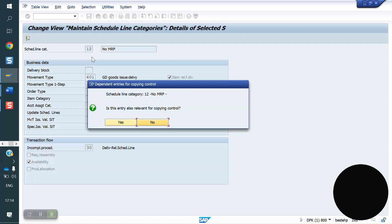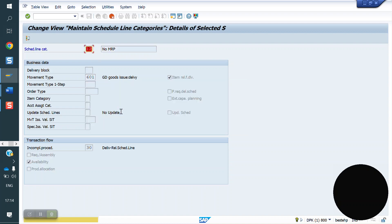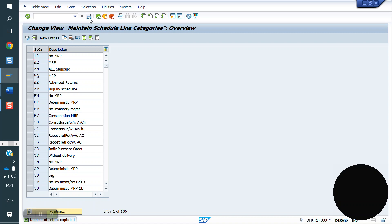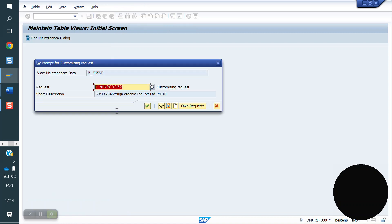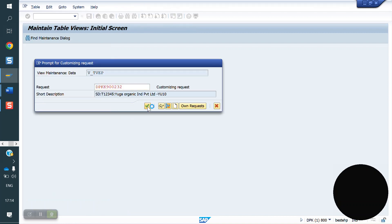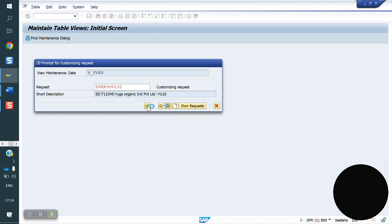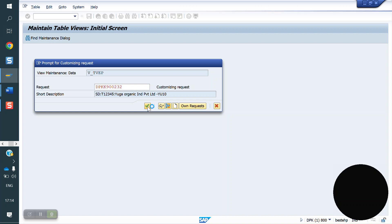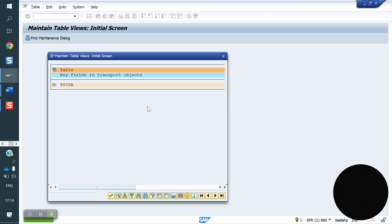I created a new schedule line — let's call it 1-2. Now I am saving. I am going to assign this schedule line to the item category. Now I will create a sale order and see what schedule line category will trigger at the sale order level.